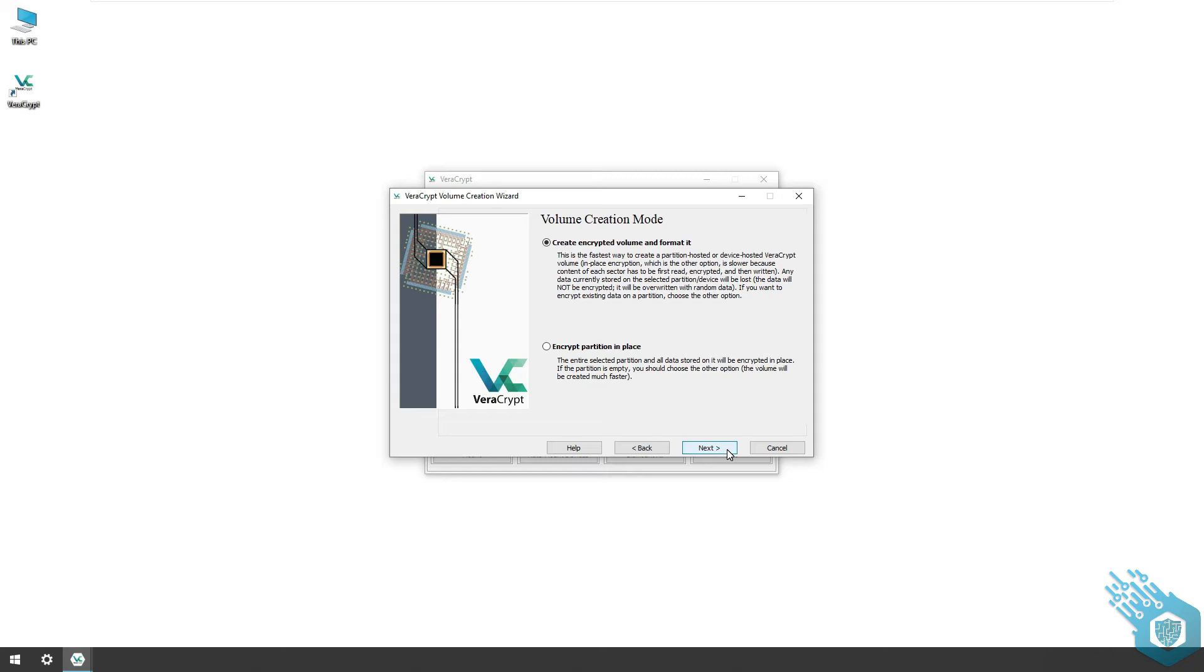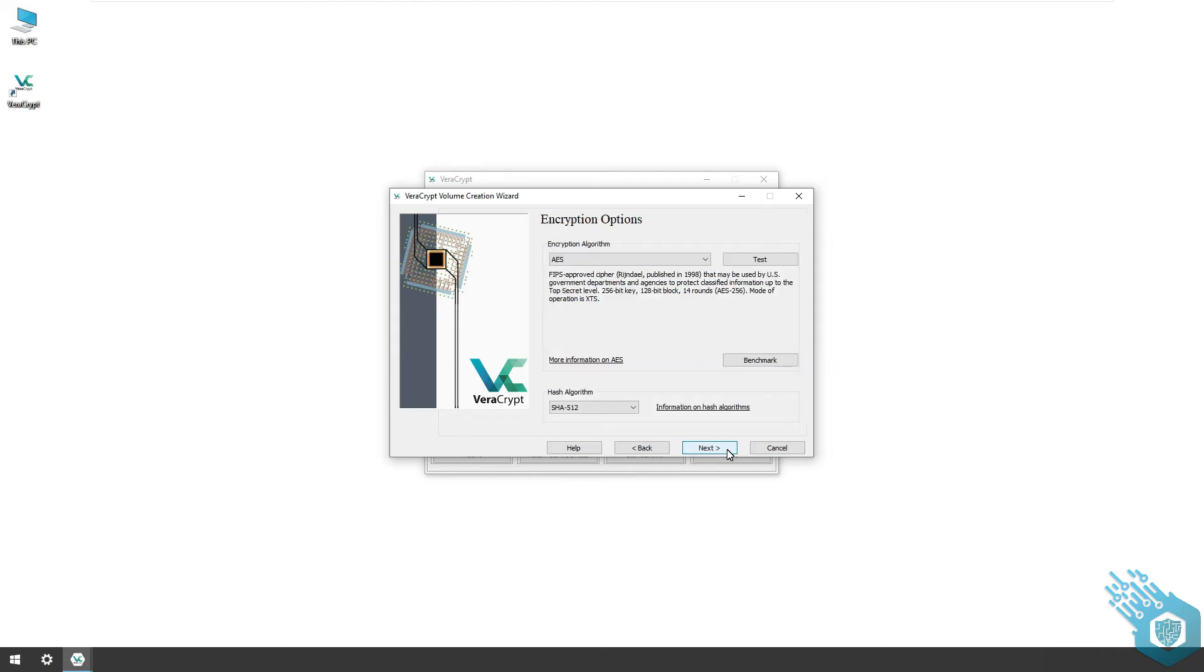Once you make sure everything is fine you can copy your files to the encrypted drive. I'm gonna hit next and again I have the encryption options which I'm going to leave it default and hit next again.